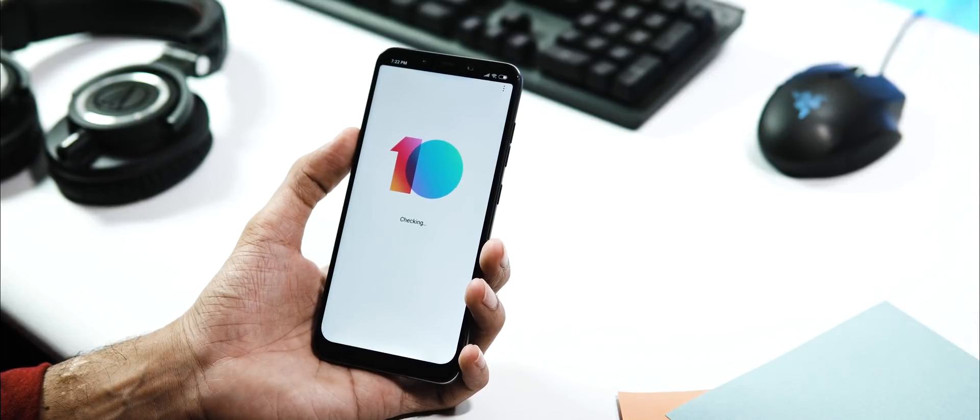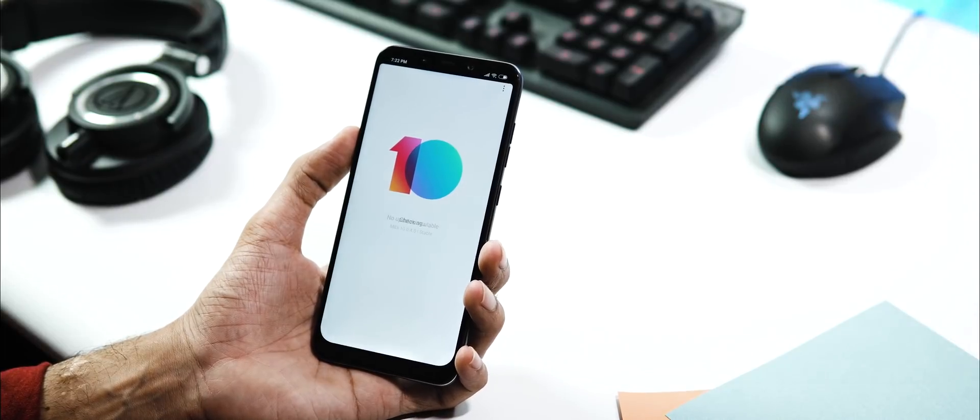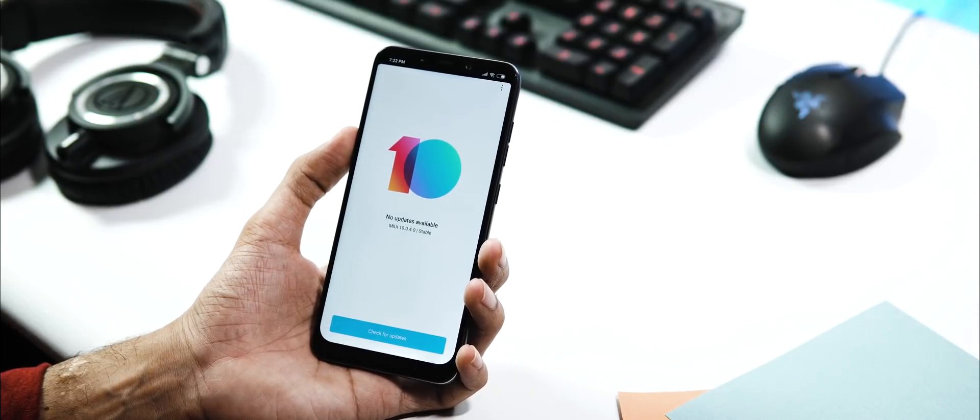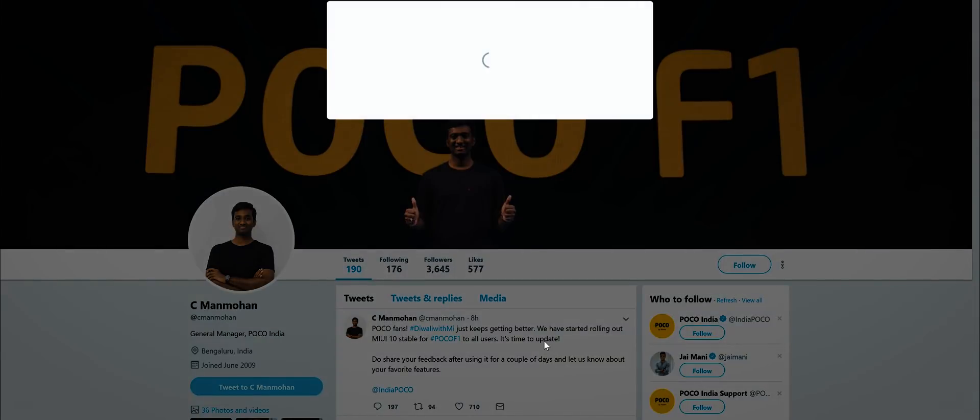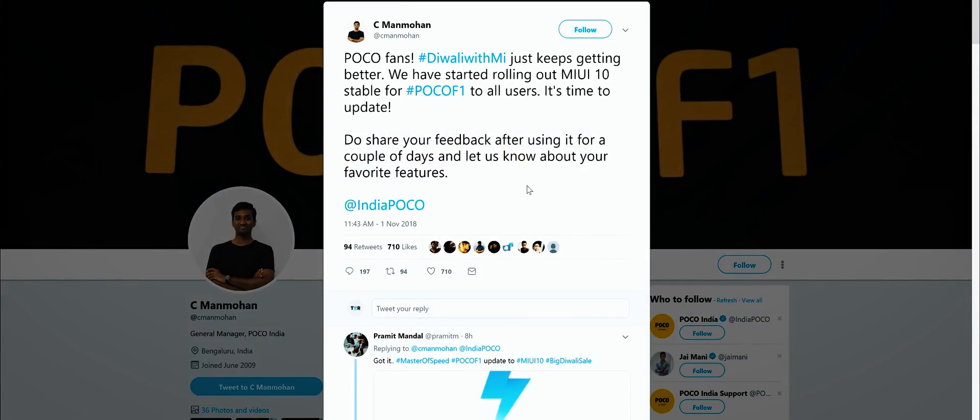Hey guys, welcome back. Xiaomi started rolling out MIUI 10 stable update for the POCO F1 users. The announcement has been made on Twitter by the POCO GM.